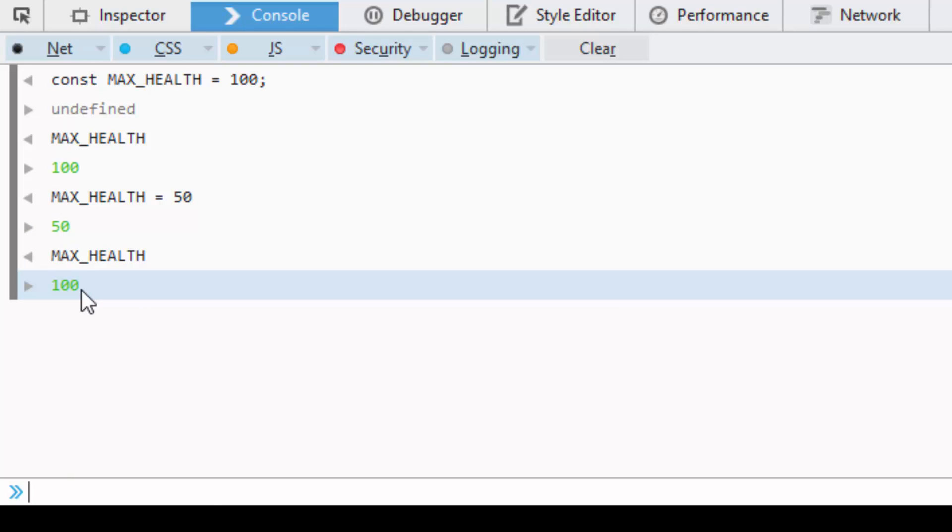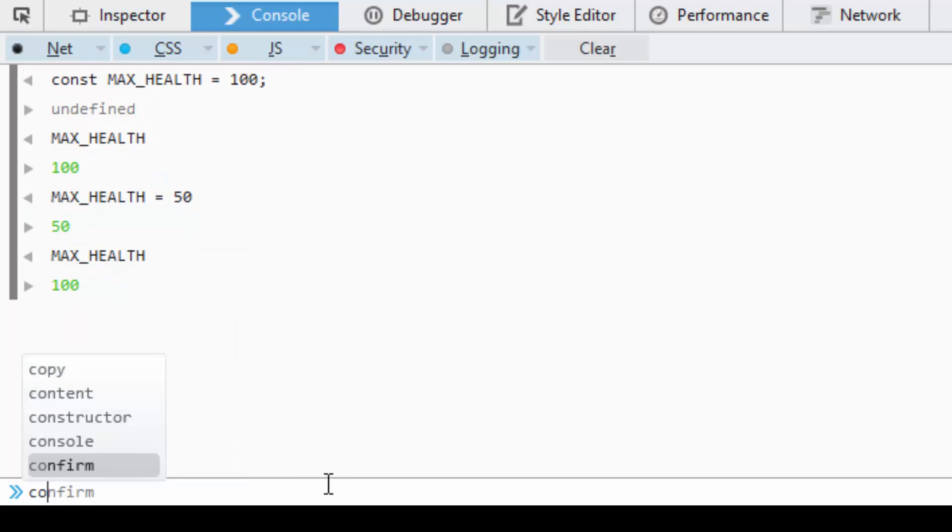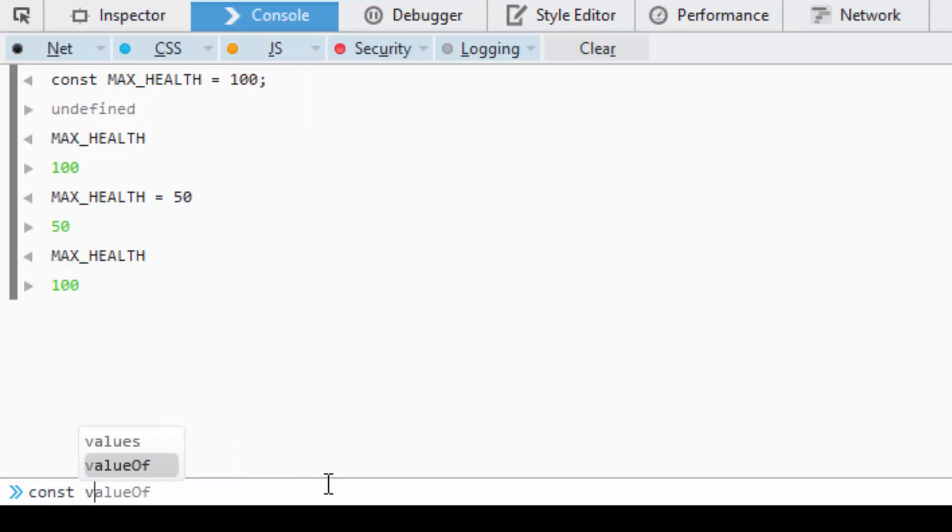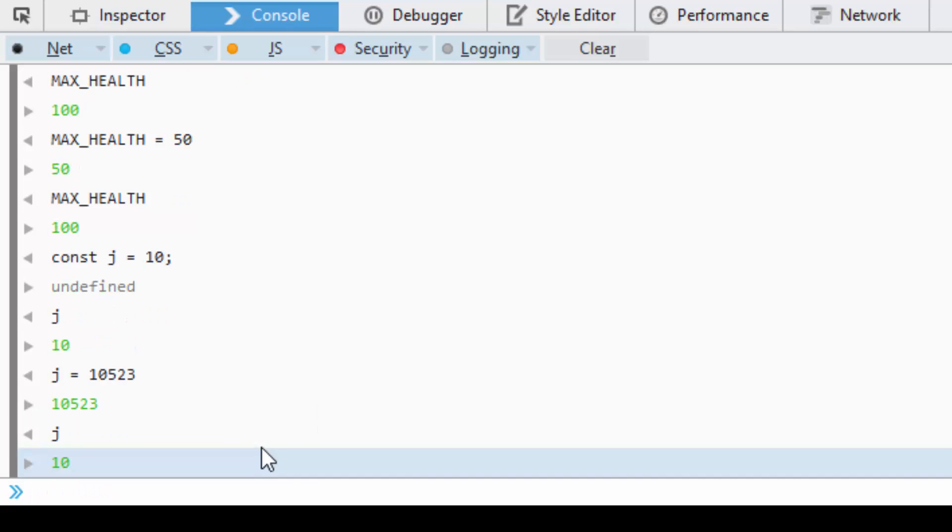If you're familiar with most common syntax, we usually make our constants with all caps and snake case, so underscore in between them. This is not mandatory. You can use const, let's do const j equals 10.